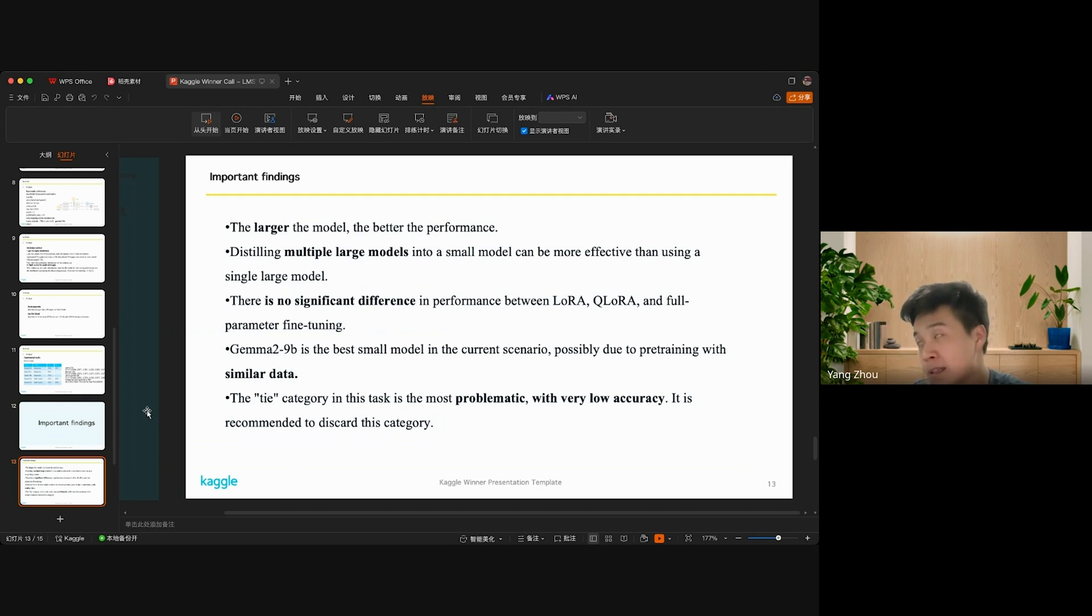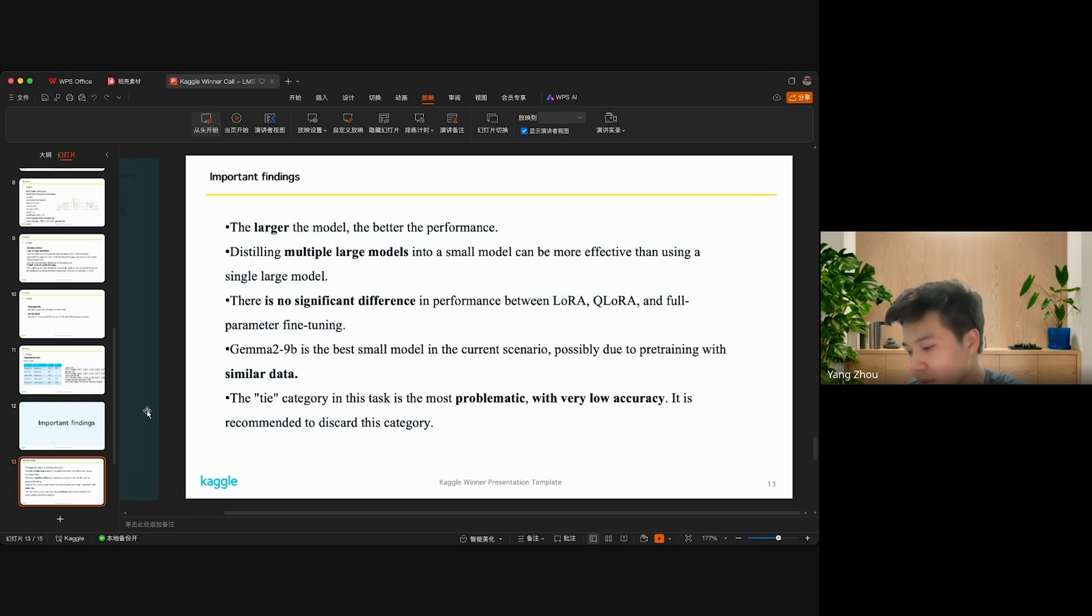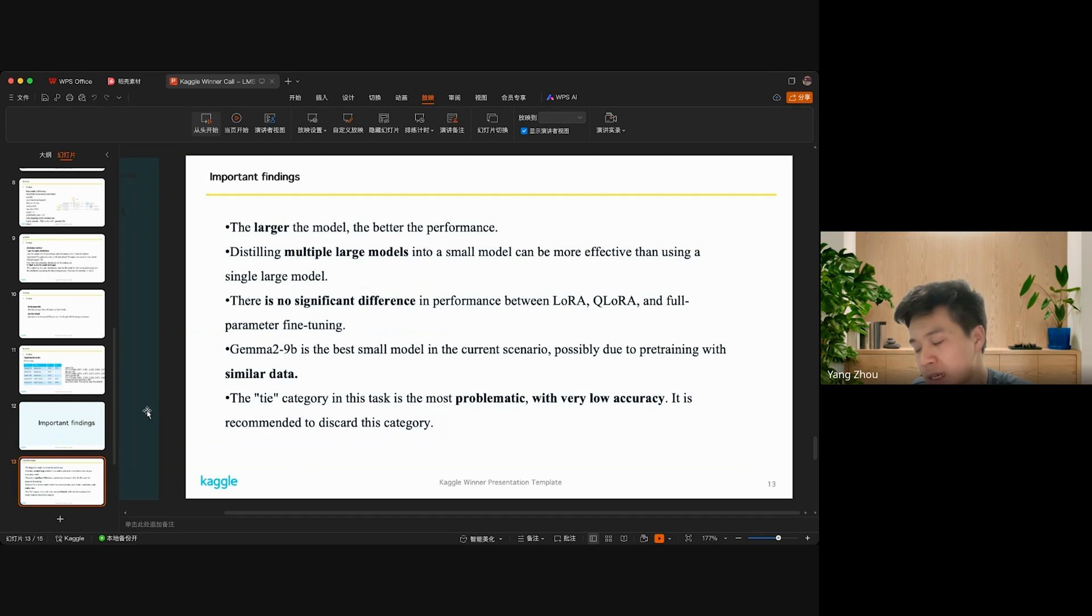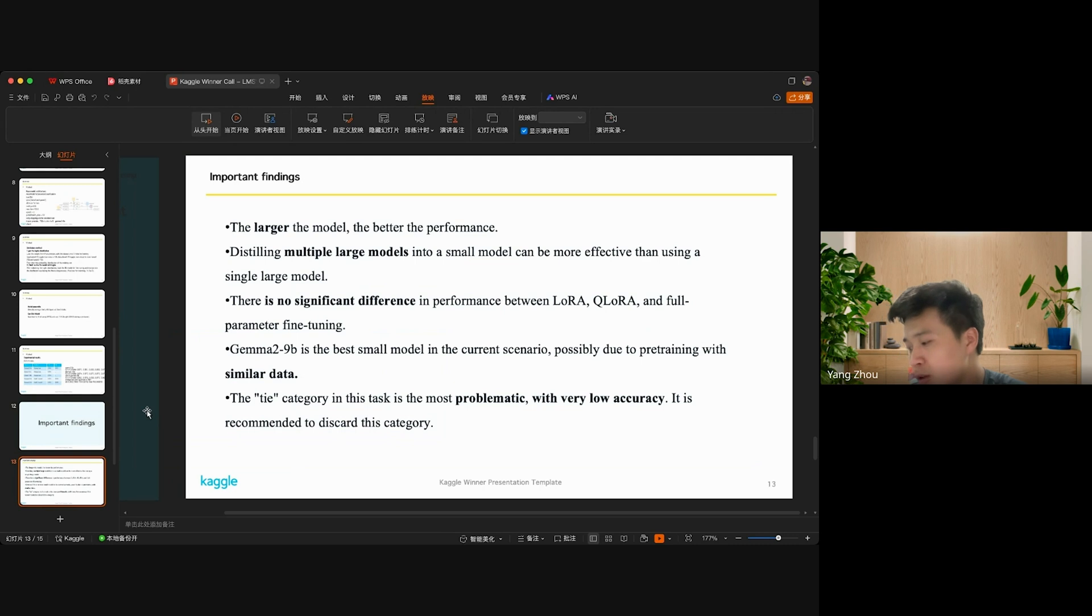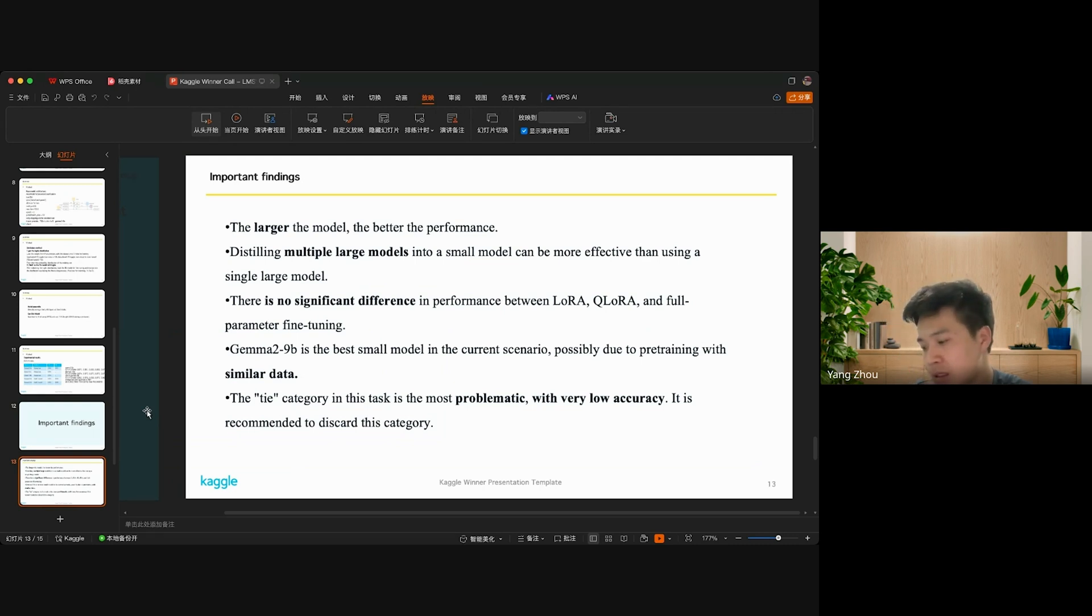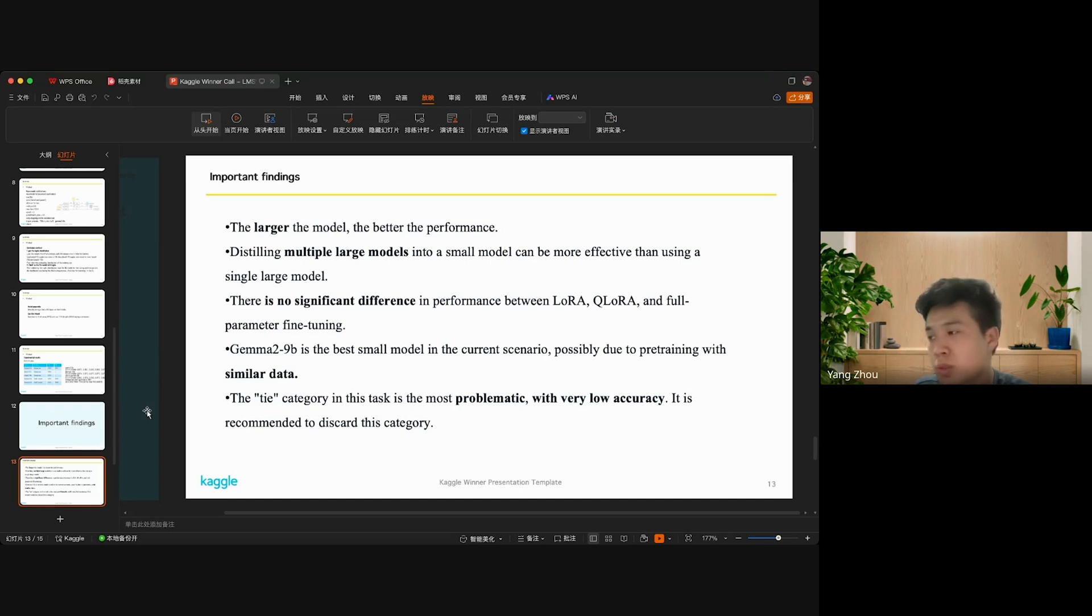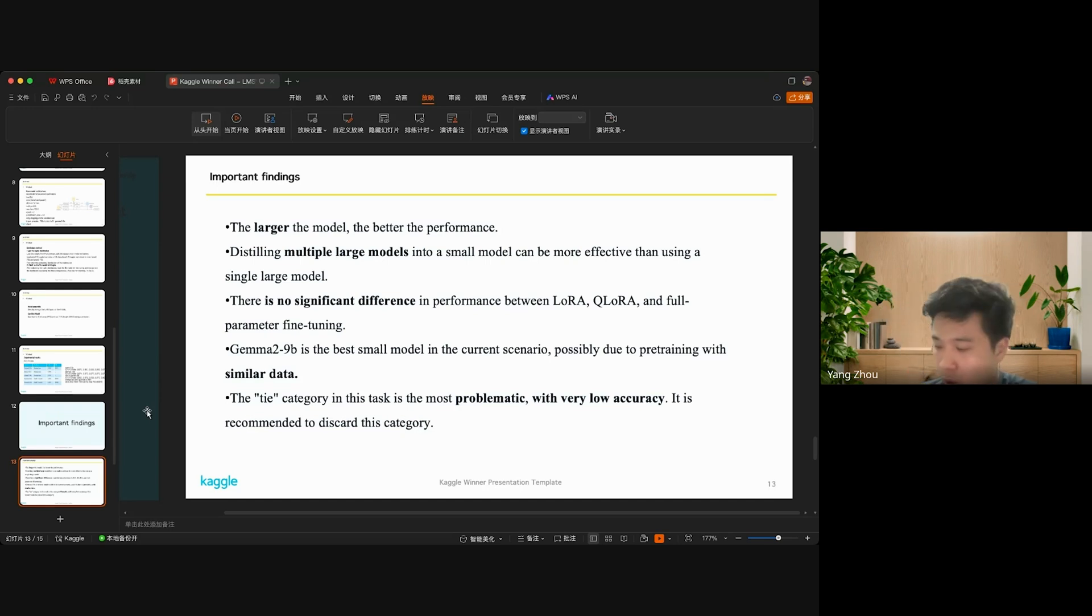Gemma 2 is the best small model in this competition, possibly due to pre-training with similar data as shown in the paper. The tie category in this task is the most problematic with very low accuracy. It is recommended to discard this category when doing research. All right, that's all for me, thank you.